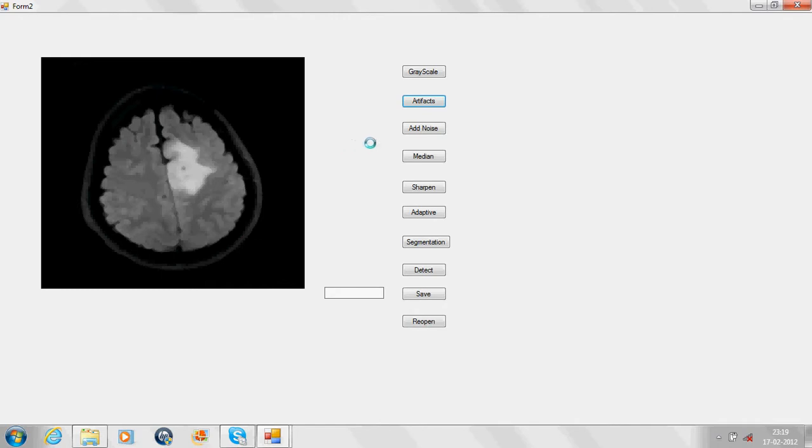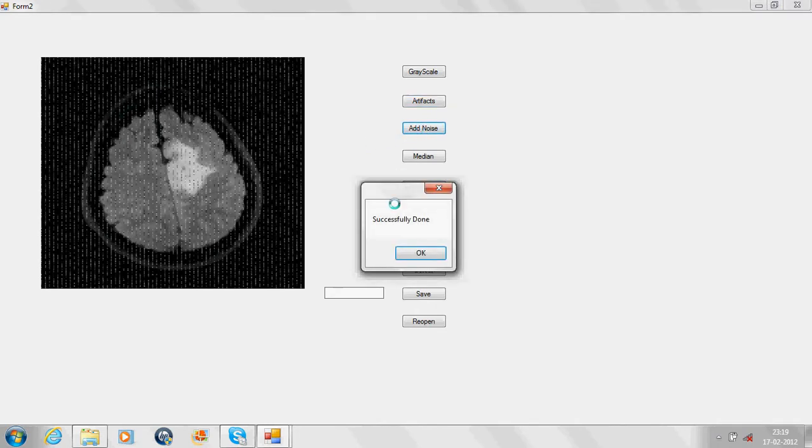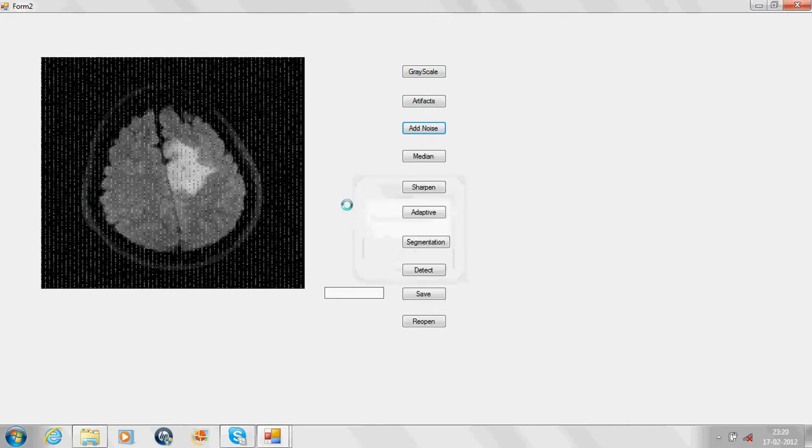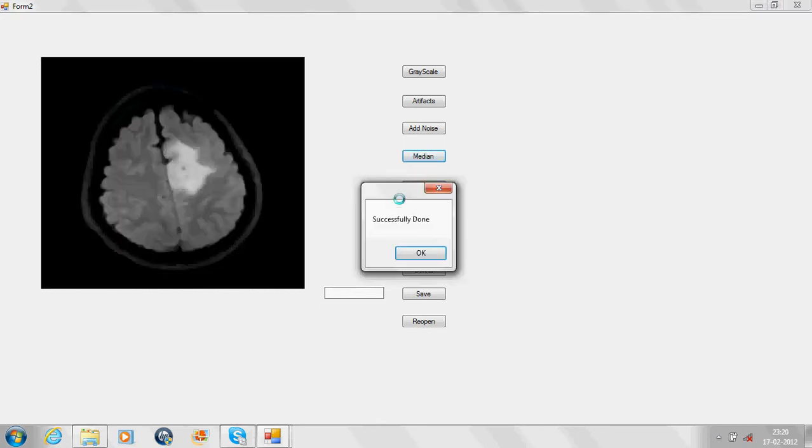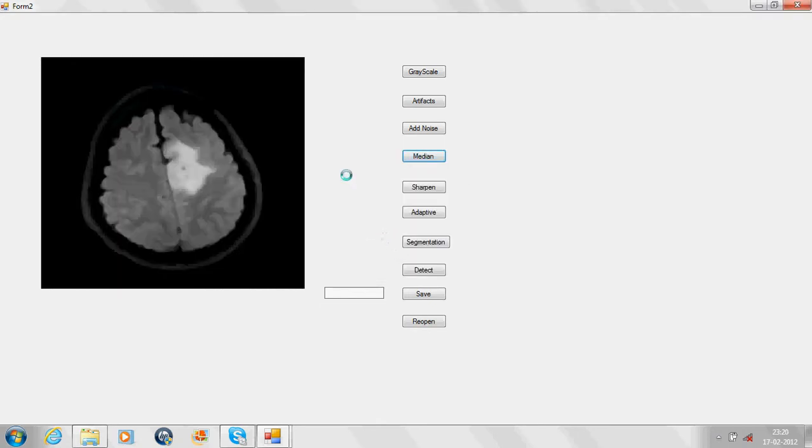The MRI image generally consists of impulsive noise, which is necessary to remove. In order to demonstrate removal of noise, we have added some noise. As you can see in the picture box, the noise has been added and will be removed through median filter. As you can see, the noise has been completely removed.